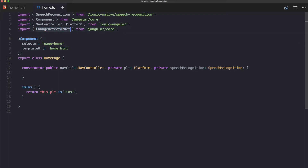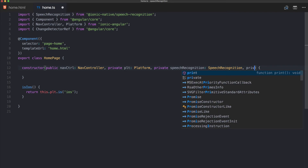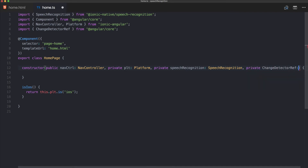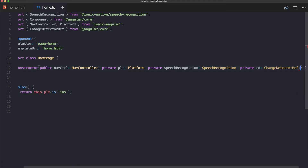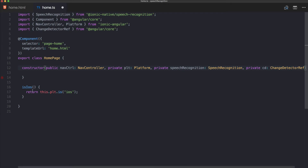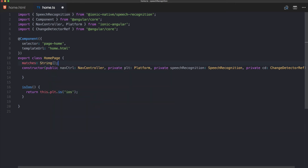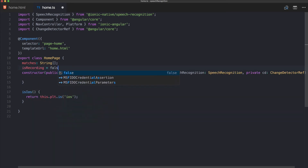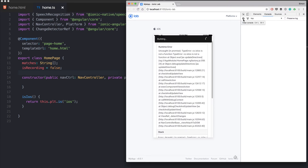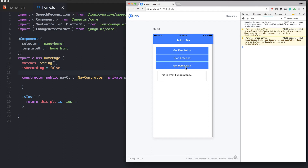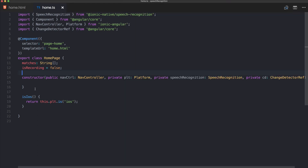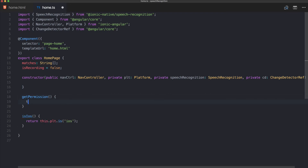We use ChangeDetectorRef to trigger our Angular view reload when inputs change. We declare our matches variable as a string array, and we set isRecording to false at the start since we're not yet recording. The first function we had was getPermission.